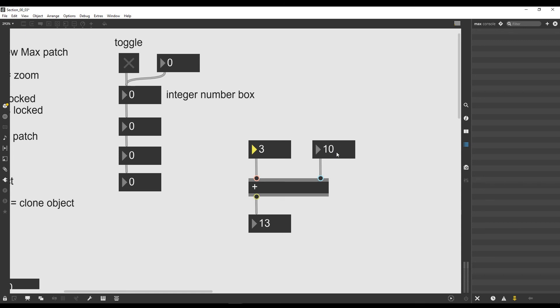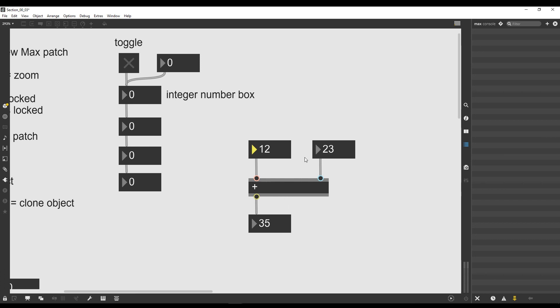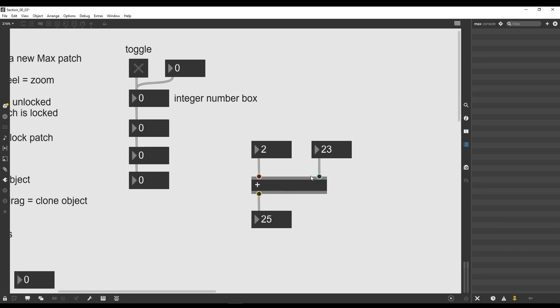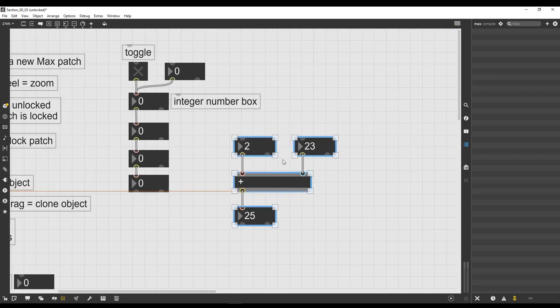In order for this operation to happen, we always have to first modify this number that goes in the blue inlet, and then we can modify the number that goes in the hot inlet. As you can see, when I modify the number that goes in the blue inlet, nothing happens. When I modify the number that goes in the red inlet, then the calculation happens.